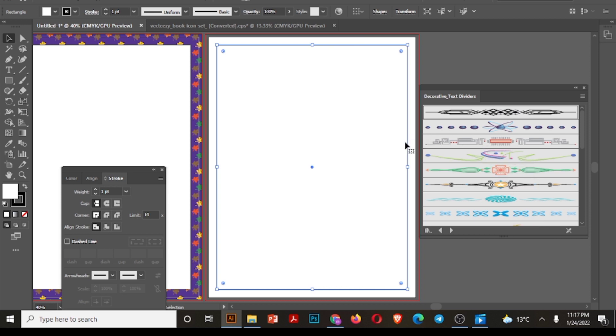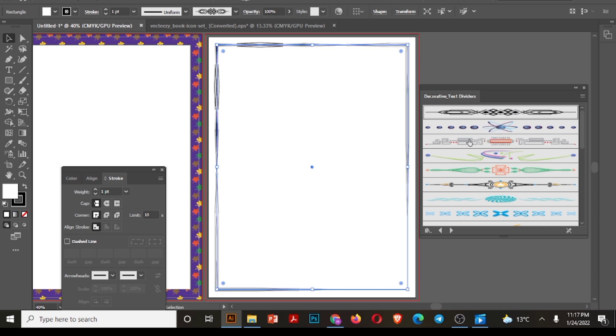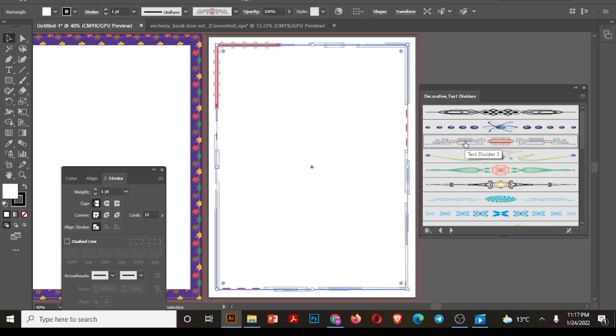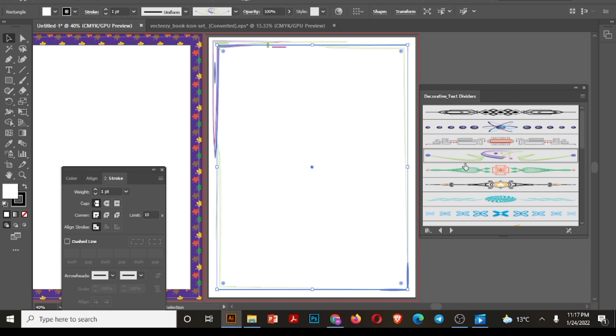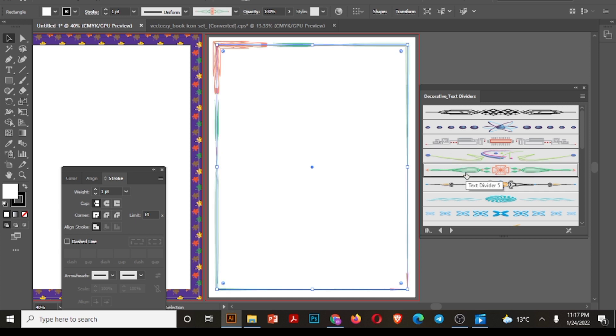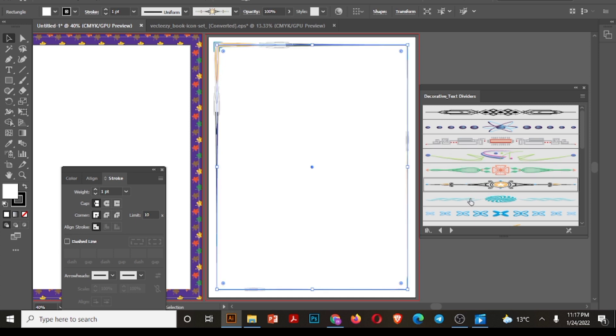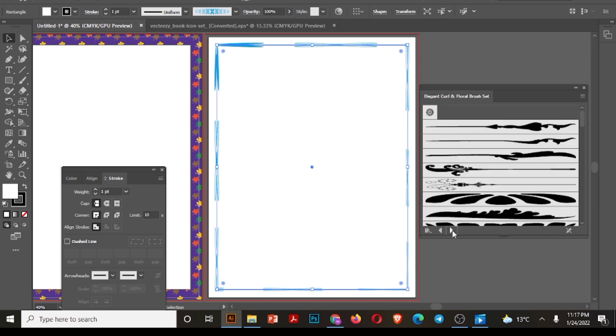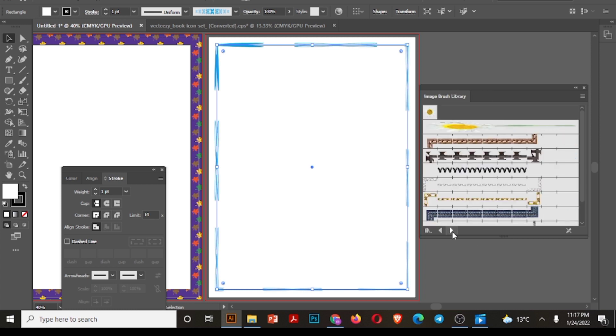So here you can see there are different kinds of borders. Select anyone you like.